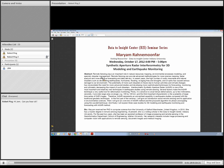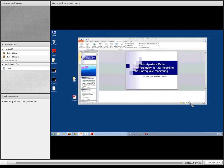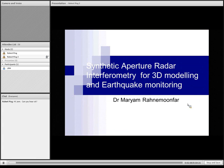Please welcome our speaker, Dr. Maryam. Thank you, Abby, and thanks everyone for having me and inviting me to this center. Today I'm going to talk about synthetic aperture radar interferometry for three-dimensional modeling and earthquake monitoring.